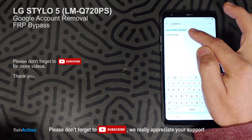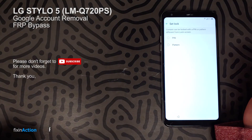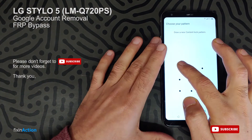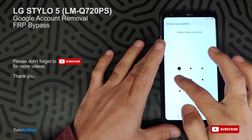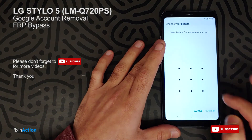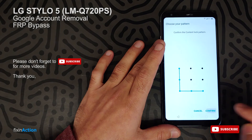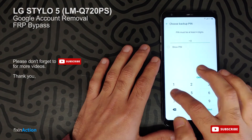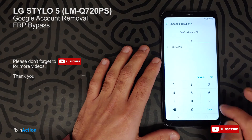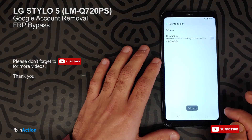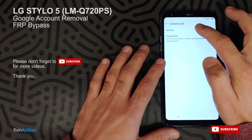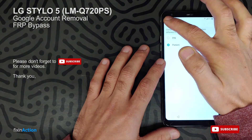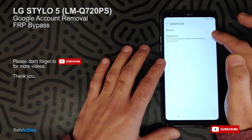Click on Content Lock and give a pattern, or you can give a PIN also. Draw something like this. Next, next, again next. Give a PIN number again, then click Set a Lock. Now go back and click on Fingerprints.